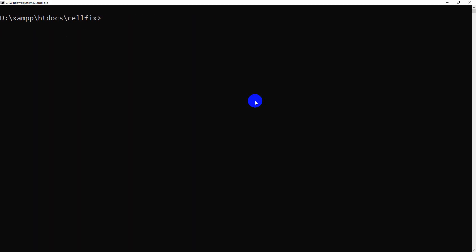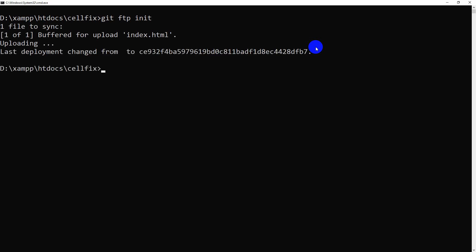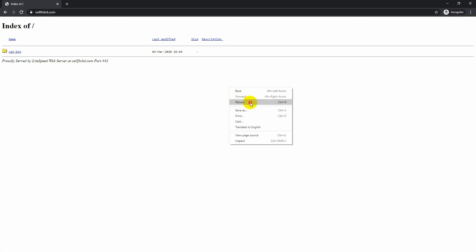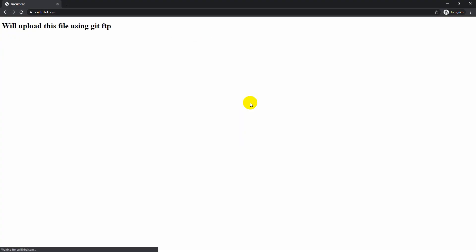Here is the last step, we will initiate the Git FTP client. Let's see the magic. Reload the page. Our page has been uploaded successfully.